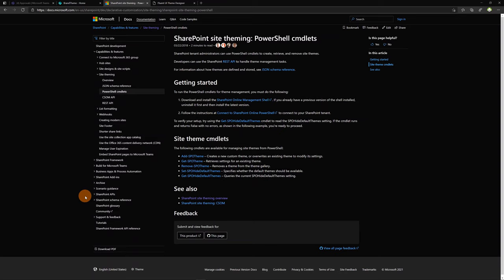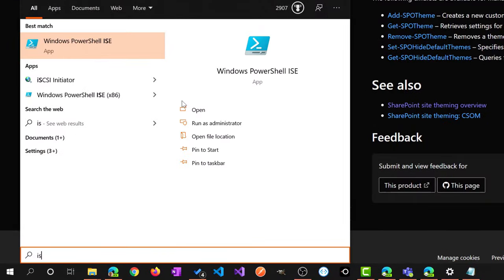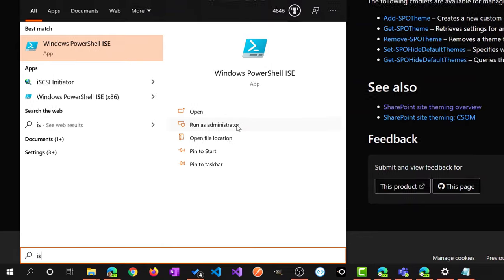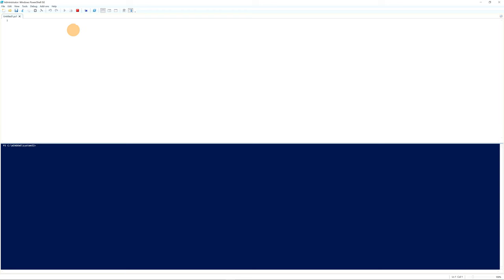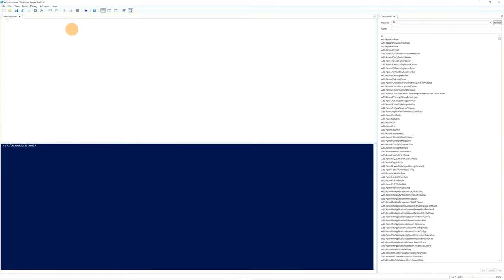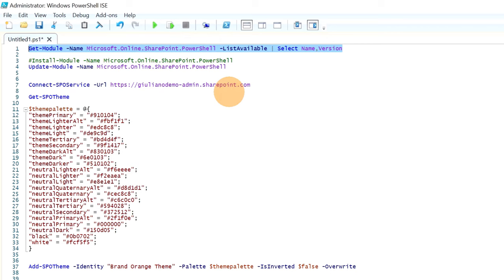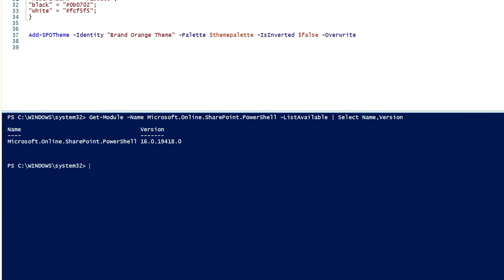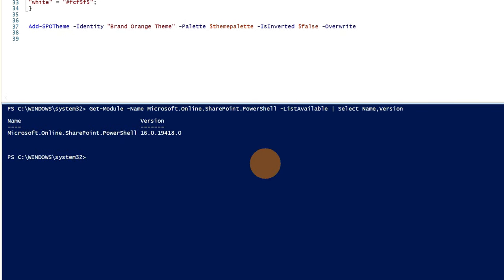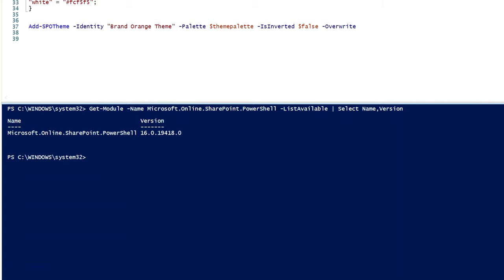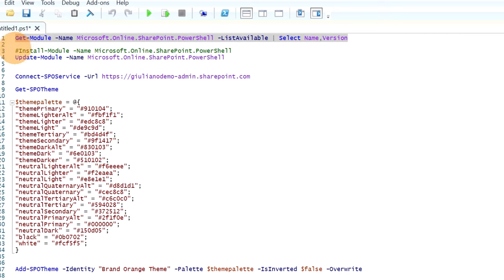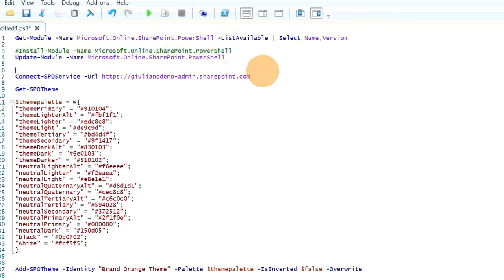I will open now PowerShell ISE but you can use the normal Windows PowerShell or Visual Studio Code just to mention some examples. Okay let's search for Windows PowerShell ISE. I will run this instance of PowerShell ISE as administrator. I am now here in the PowerShell ISE instance. I will paste now something that I already copied from my previous activity. Now here with this command I can check if I have already installed this commandlet microsoft.online.sharepoint.powershell.